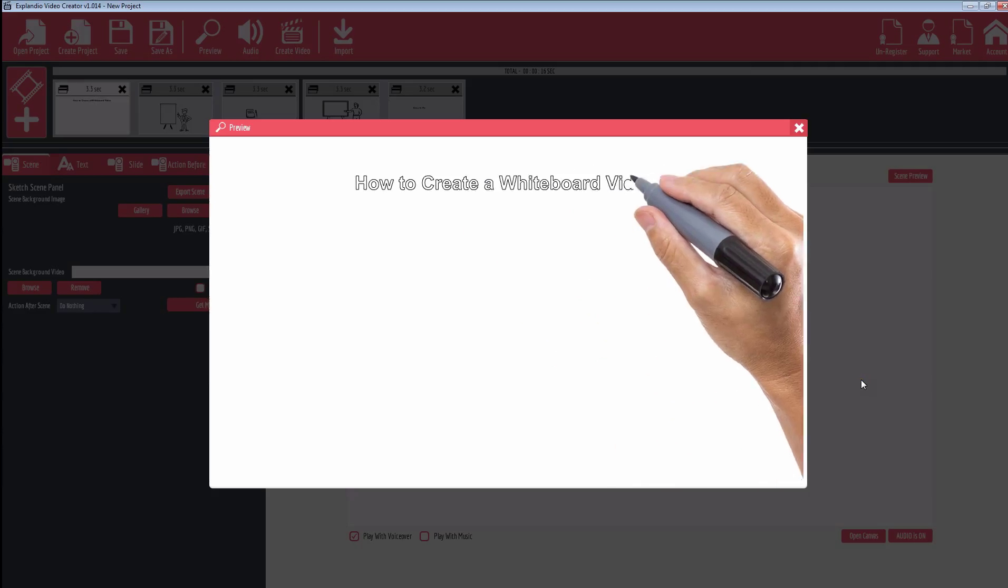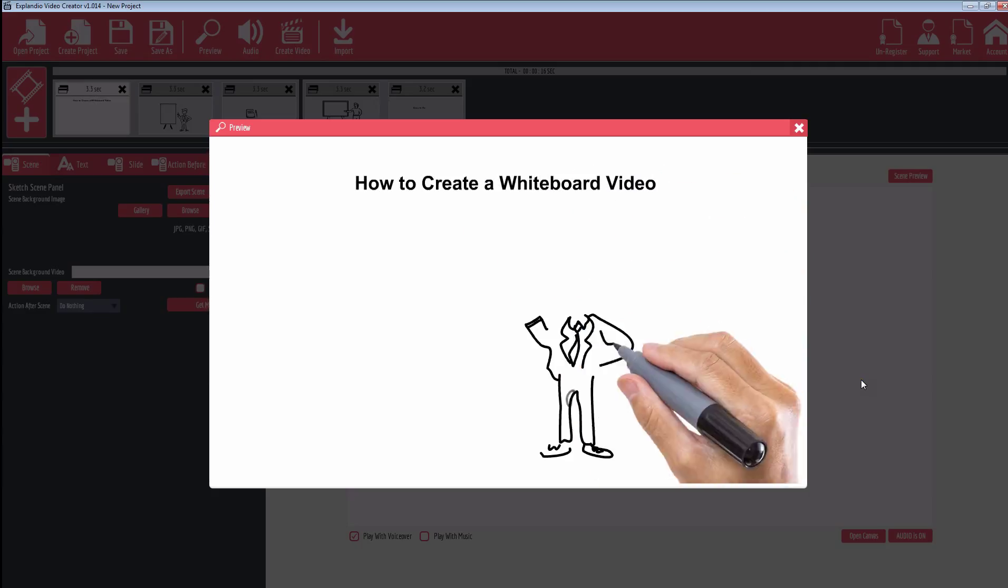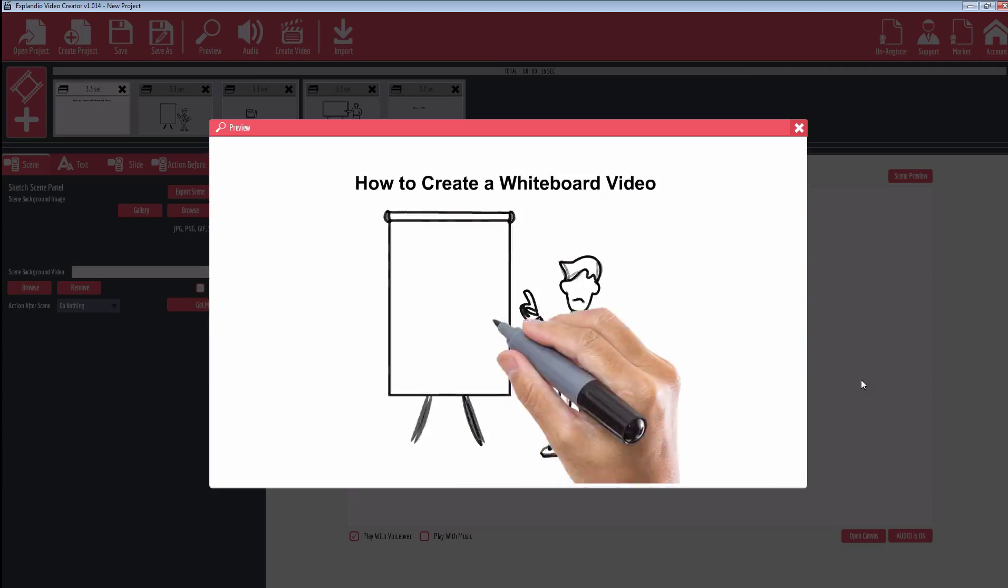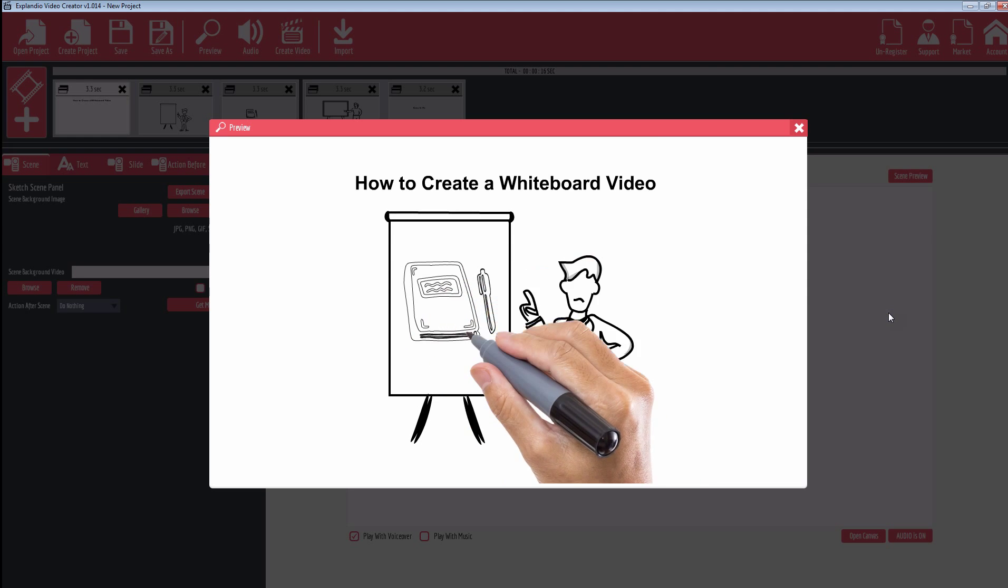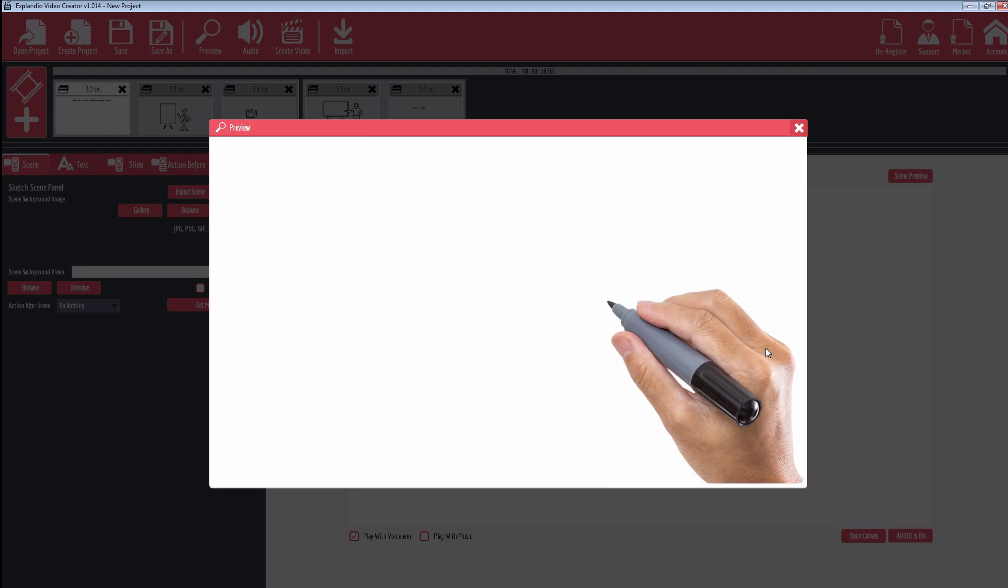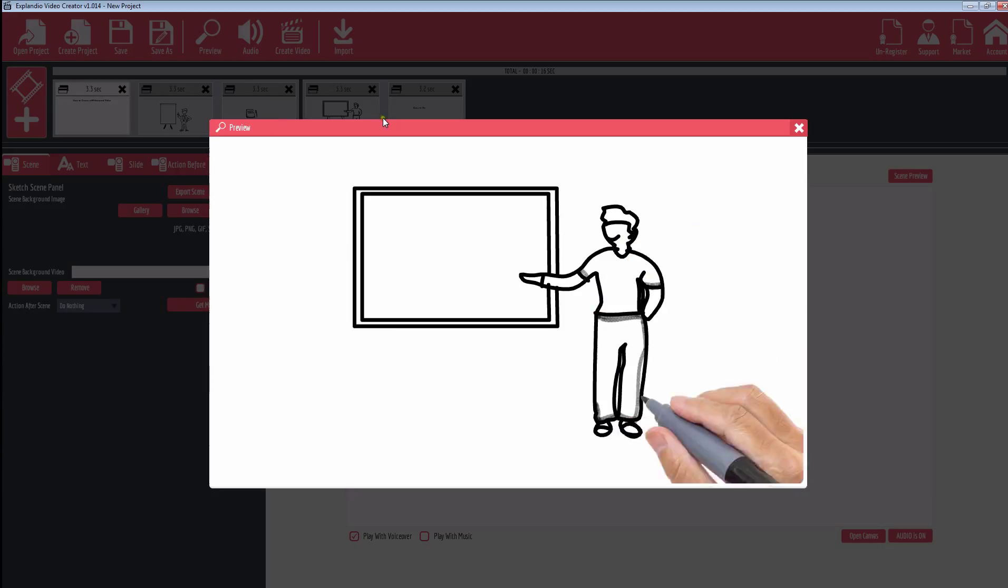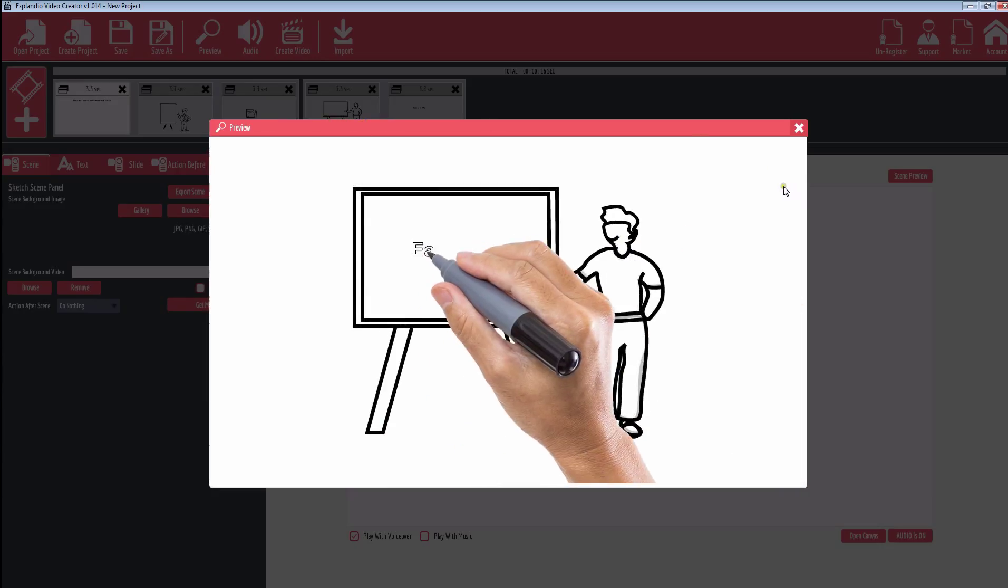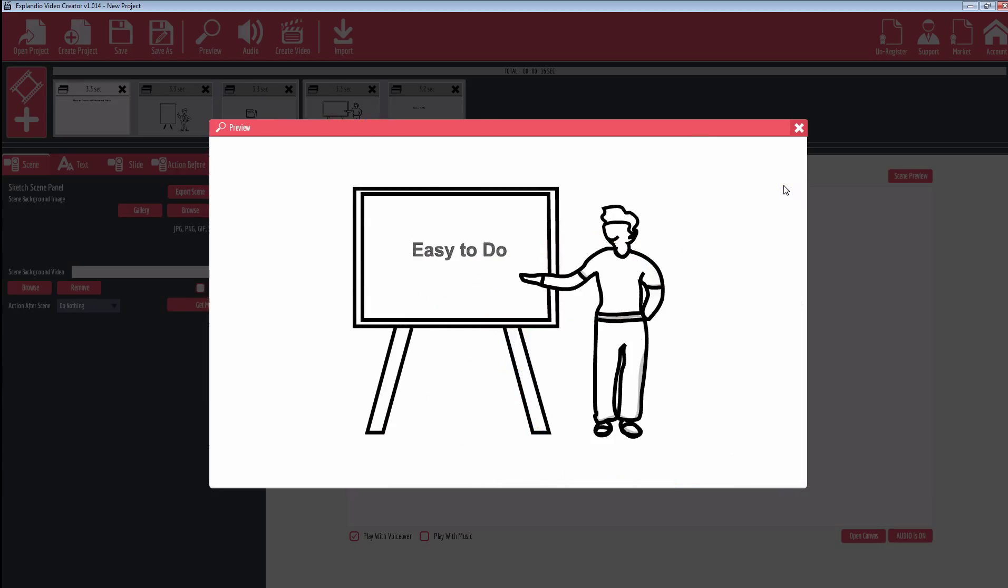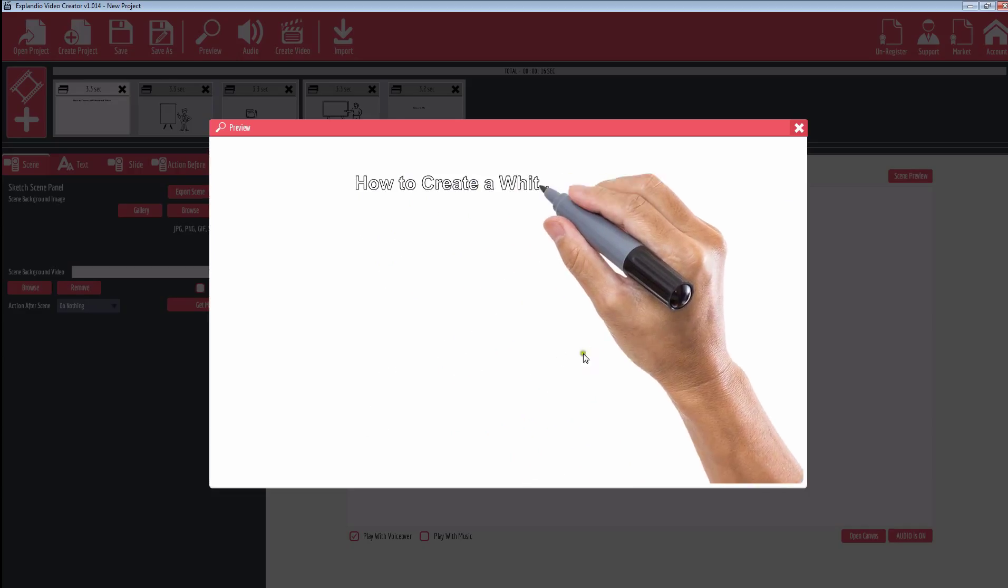We can also preview the slide, and it's just this easy to create these whiteboard animations. As you may already know, whiteboard animations have a longer view time. People prefer to watch them over other regular videos.